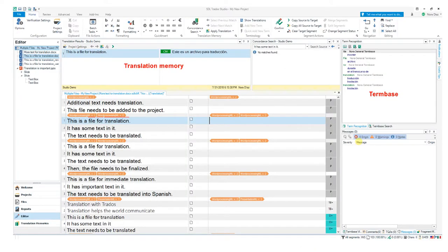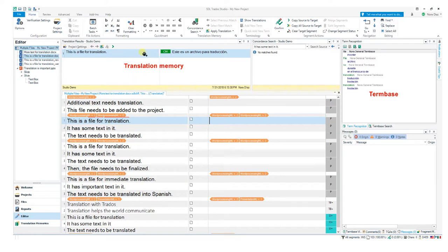This is what the program looks like. Here we have our segments that we need to translate, here we see the translation memory results, and here we see the term base. Let's look at the program in action.